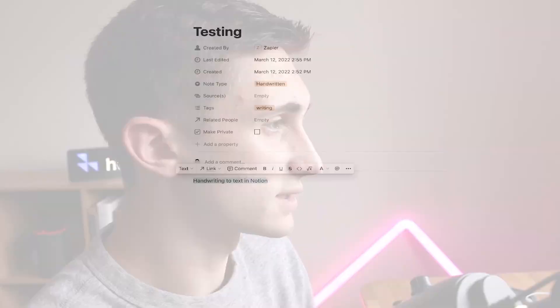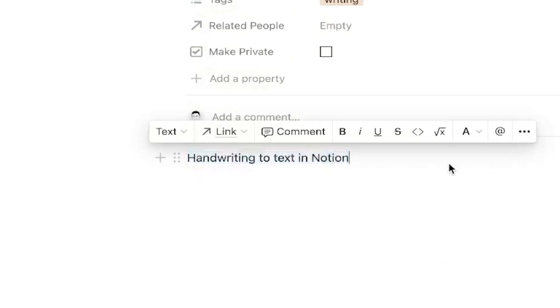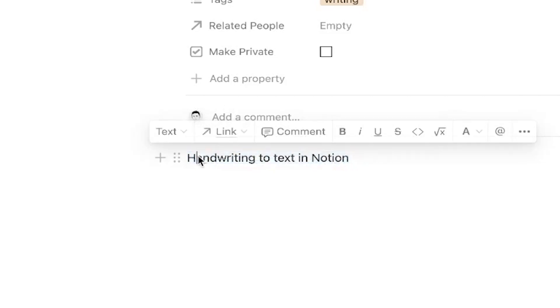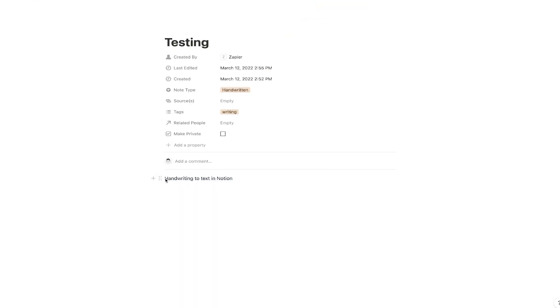Hey there guys, how's it going? It's the Productive Dude here with another video, and today I'm going to show you how to take handwritten text like this right here and move it into Notion to create text that looks like this. There's actually a software that you can get on your phone that automatically goes ahead and converts your handwriting into text and then sends it right over to Notion.